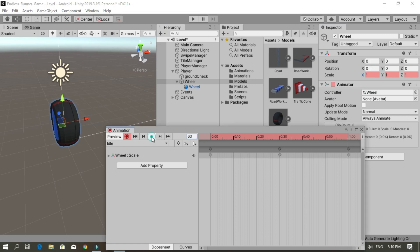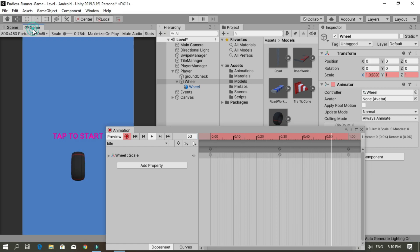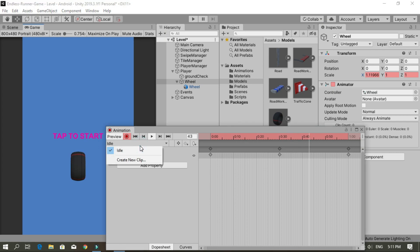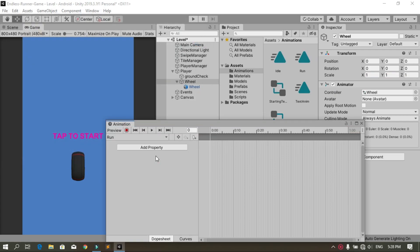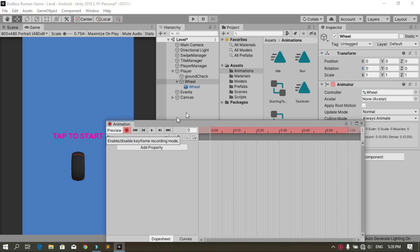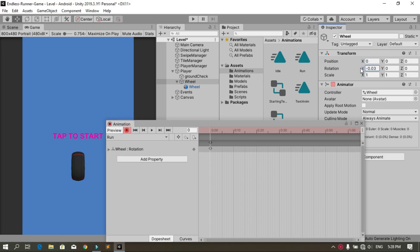When you hit play, you see that the wheel looks like it's breathing. Now let's create the run animation — we are going to rotate the wheel along the x-axis. Go here and create a new animation, call it 'run', then hit Save. In this animation we are going to change the x rotation of the wheel. Make sure to hit the record button and change the x rotation to save a keyframe.